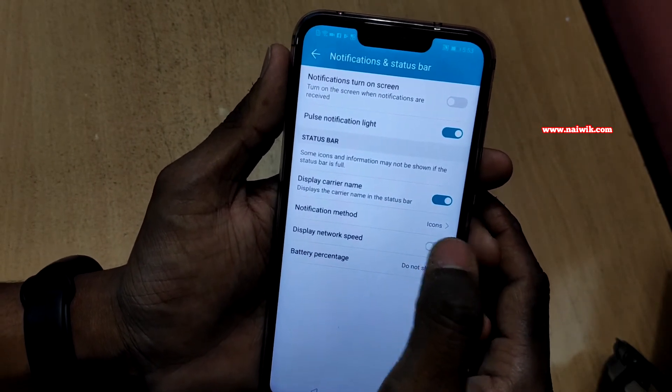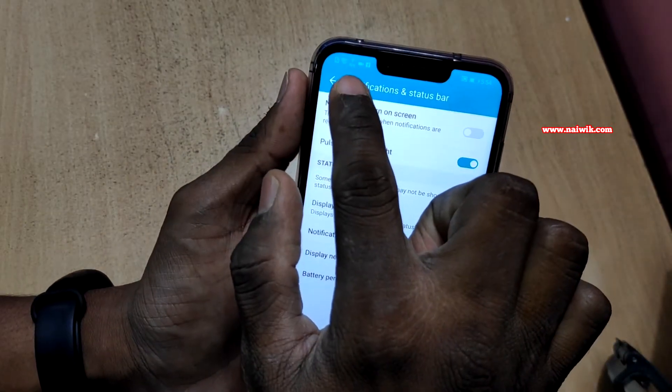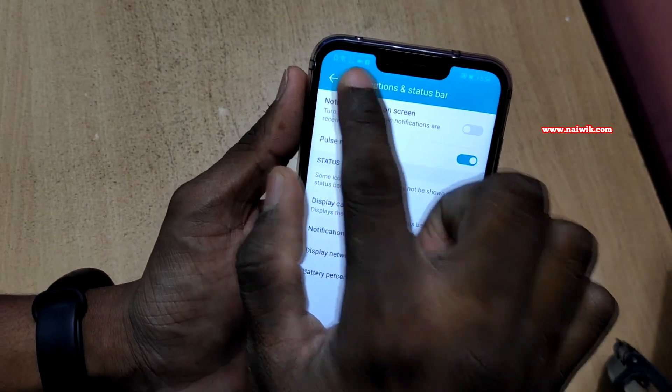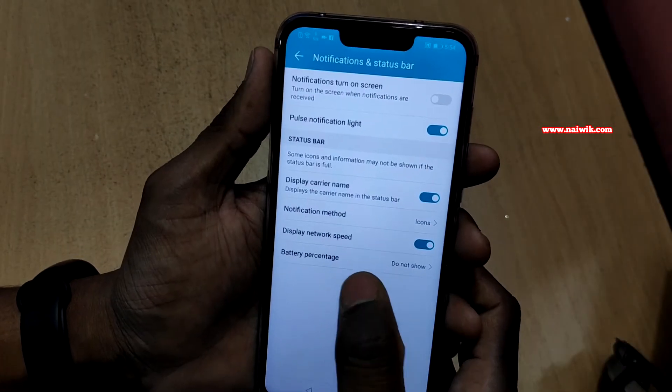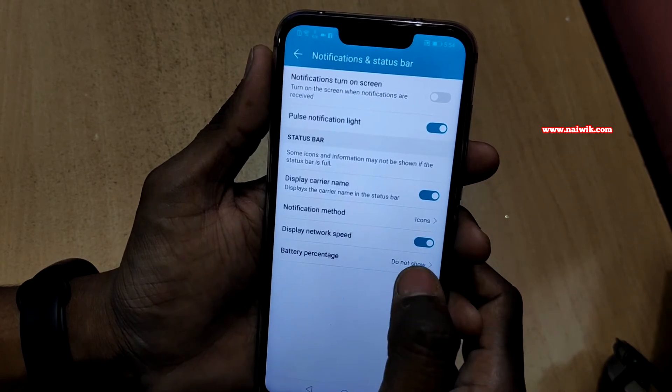You have to enable this option. At the top left you can see the network speed, and also by default battery percentage is disabled.